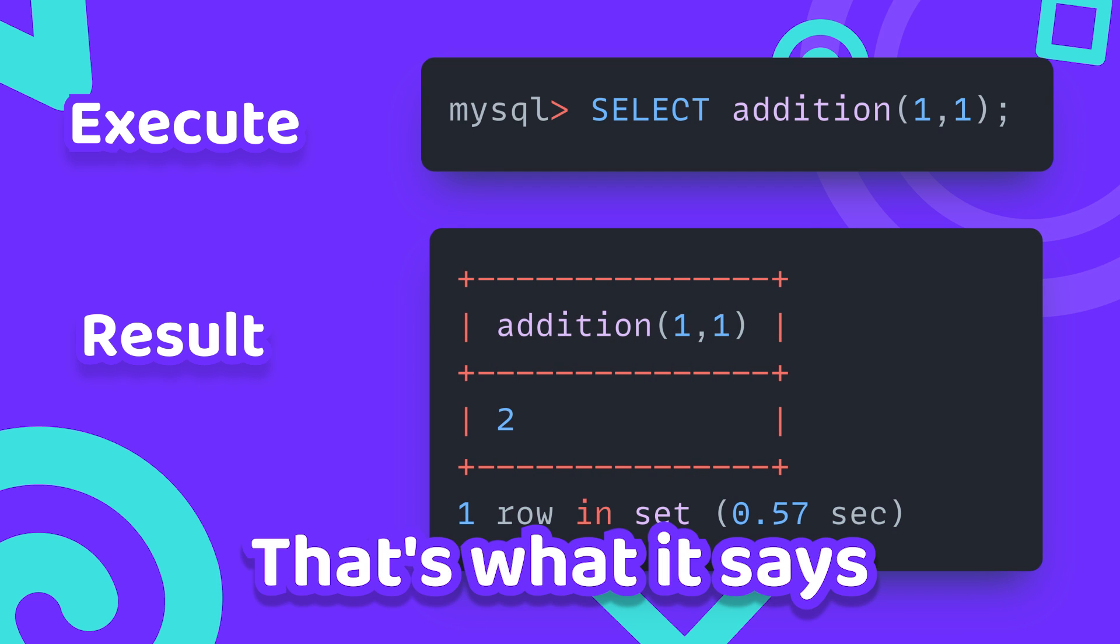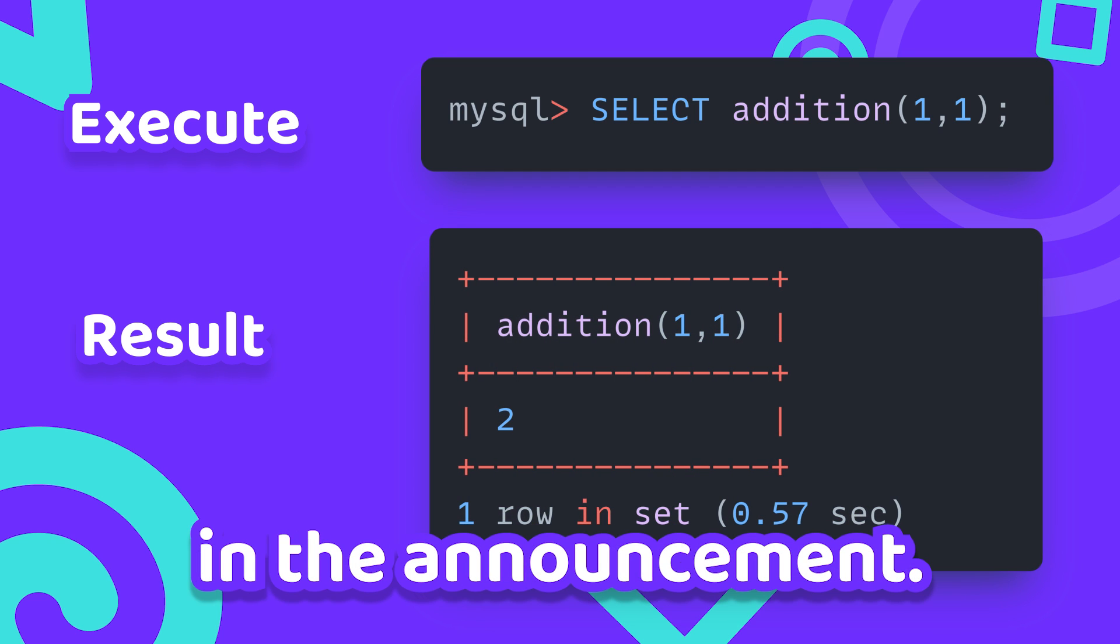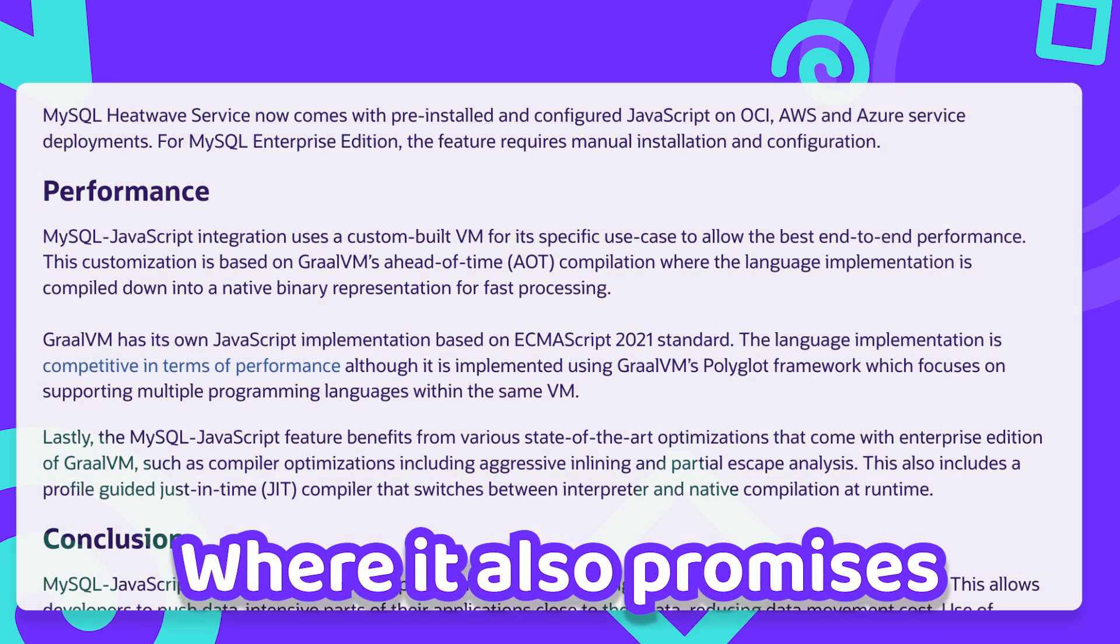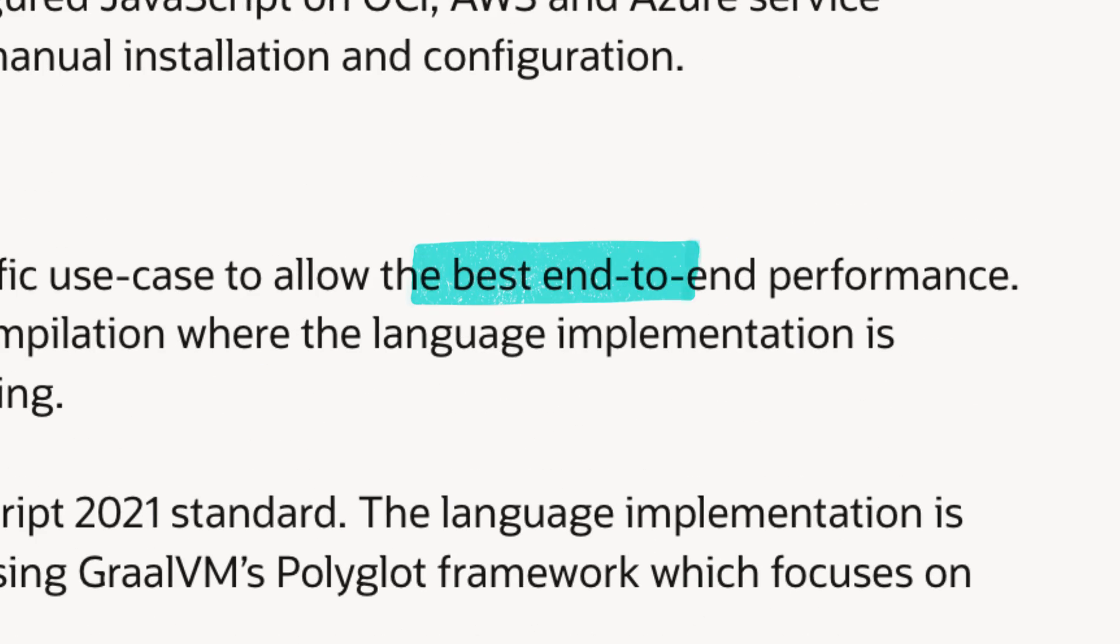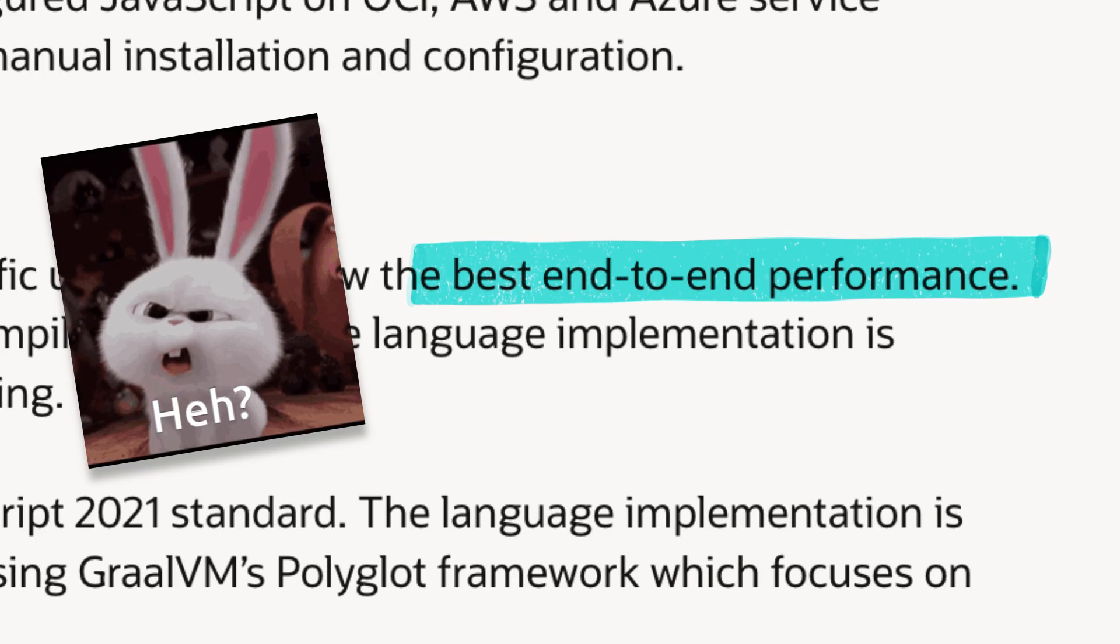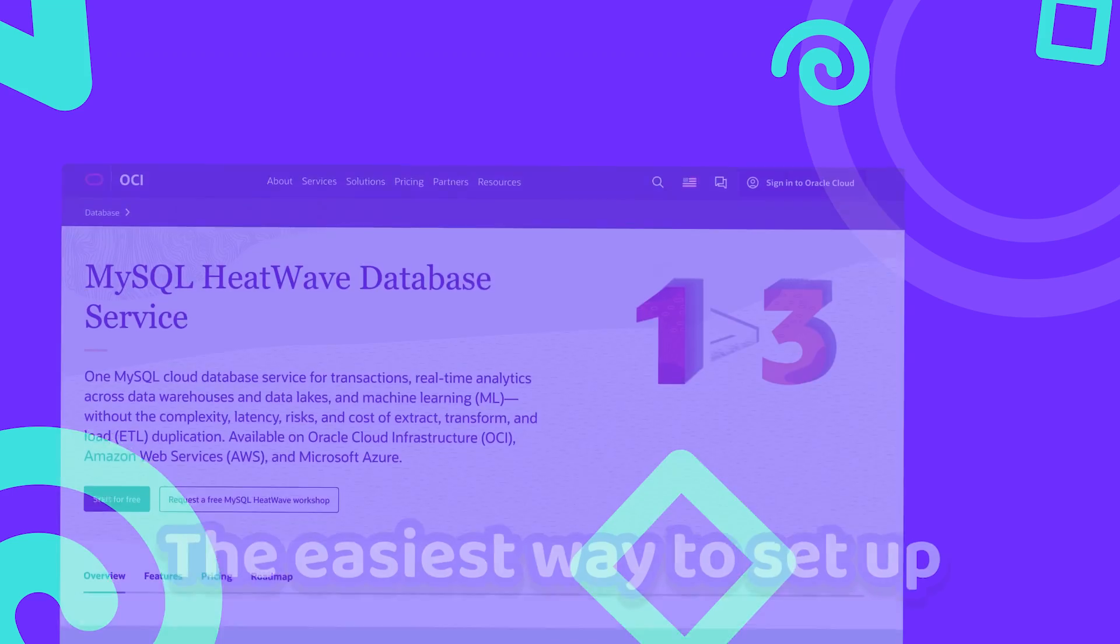At least that's what it says in the announcement, where it also promises best end-to-end performance. Whatever that means, I'm sure it's a great sign for our Bitcoin miner.